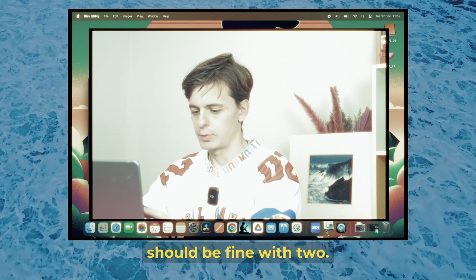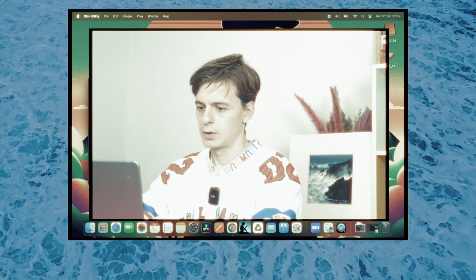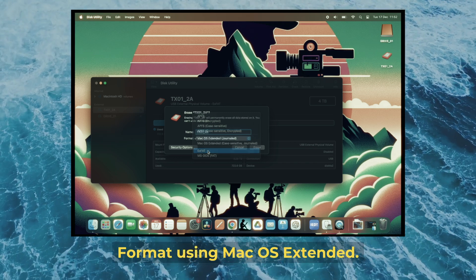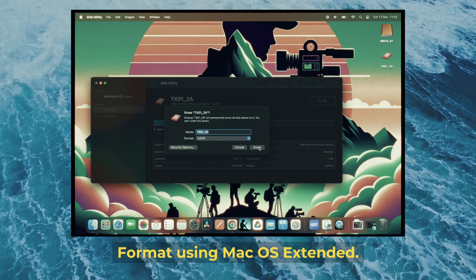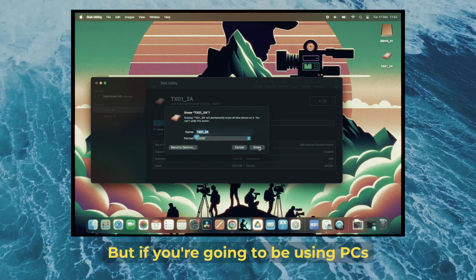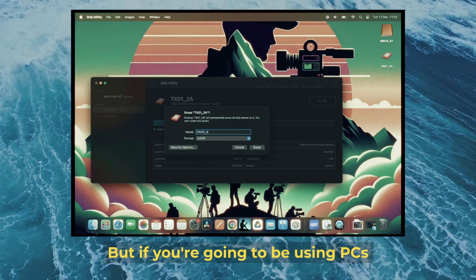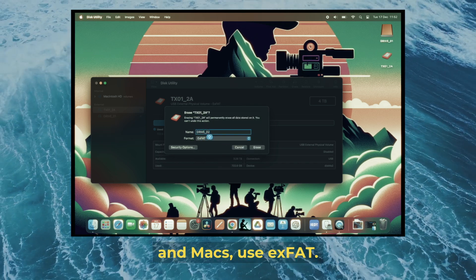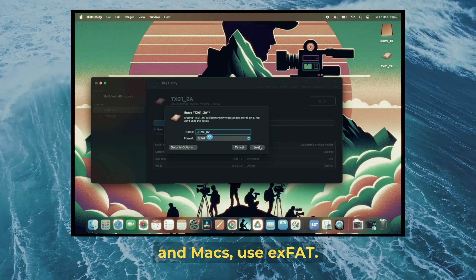If it doesn't allow two drives, you should be fine with two. Format using Mac OS Extended, but if you're using PCs and Macs, use exFAT.